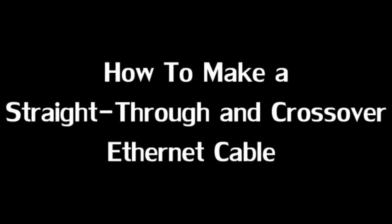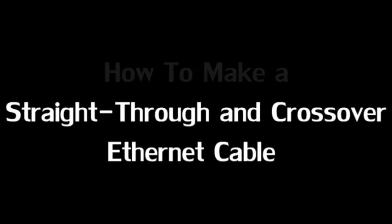Hi there! Today, I'm going to show you how to make a straight-through and a crossover Ethernet cable.